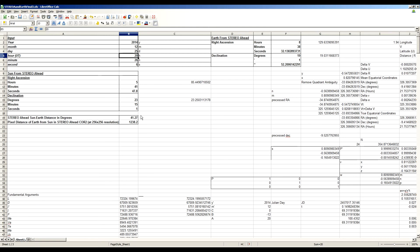Now remember, with Earth, the spreadsheet told us that in a month of time, it only moved half a degree relative to the Sun as seen from Stereo Ahead. Jupiter has moved 6 degrees relative to the Sun as seen from Stereo Ahead. Remember, Stereo Ahead's always pointed at the Sun.